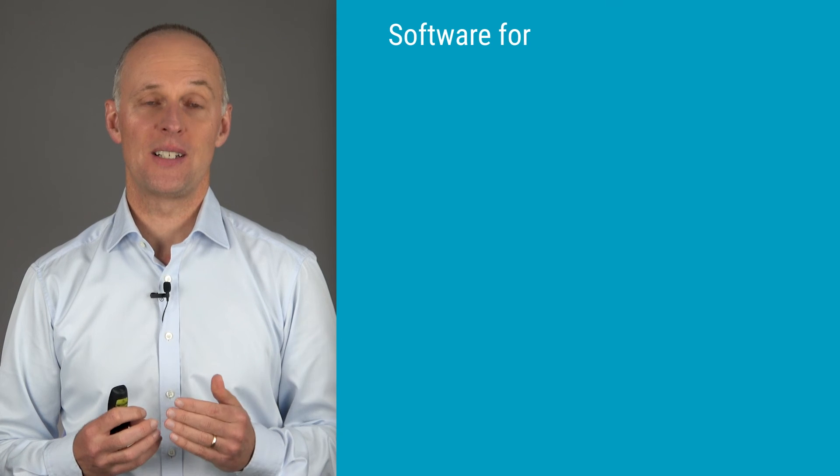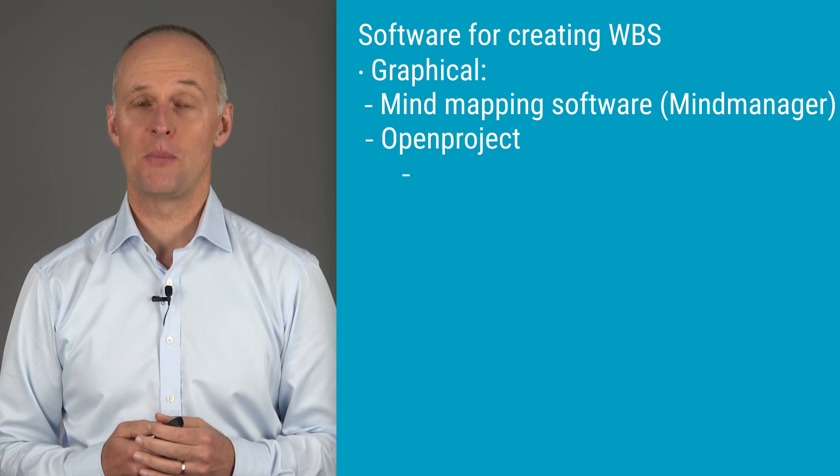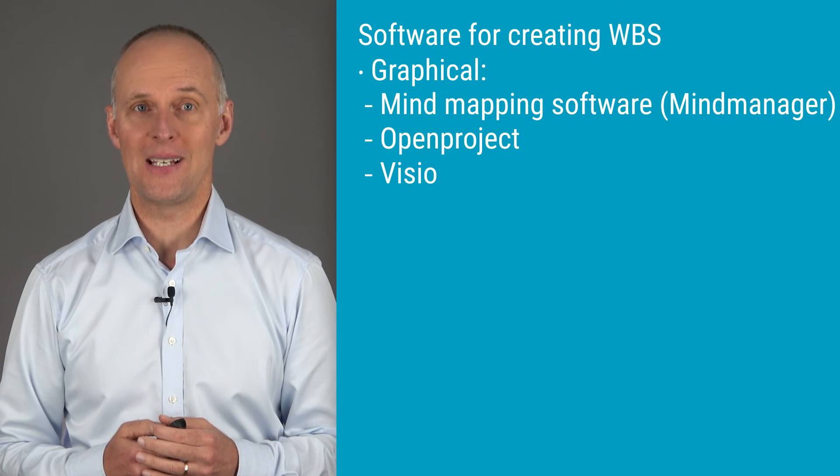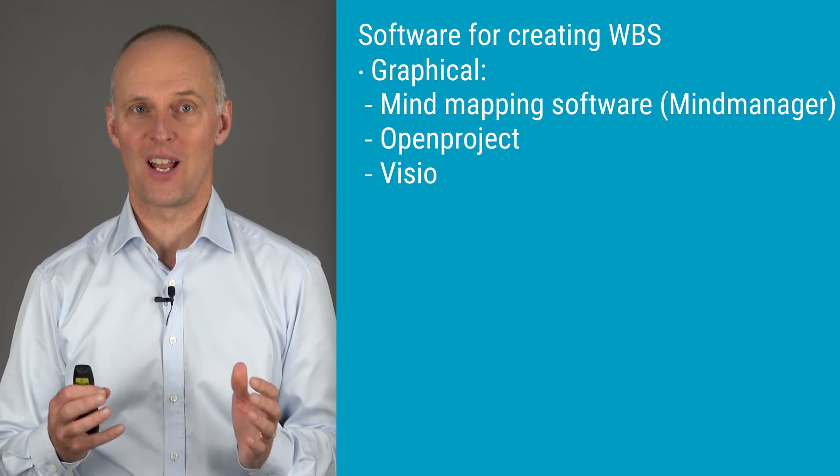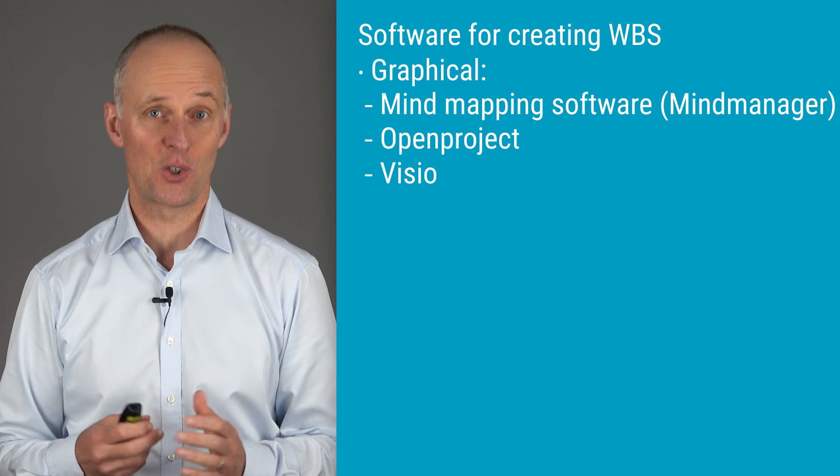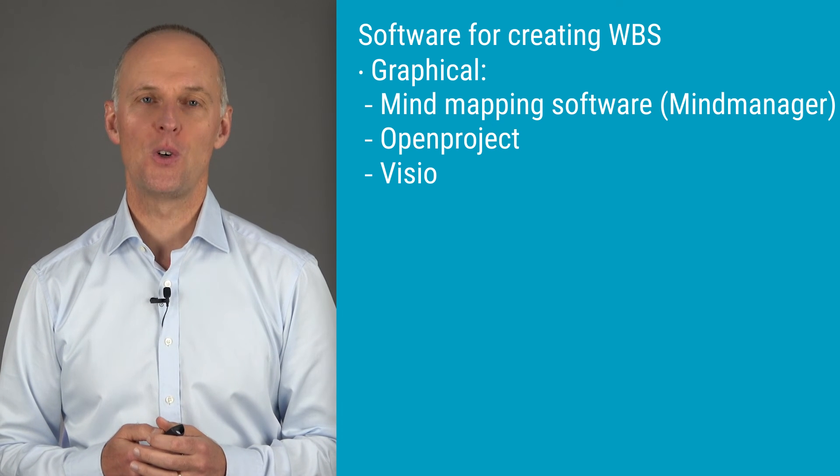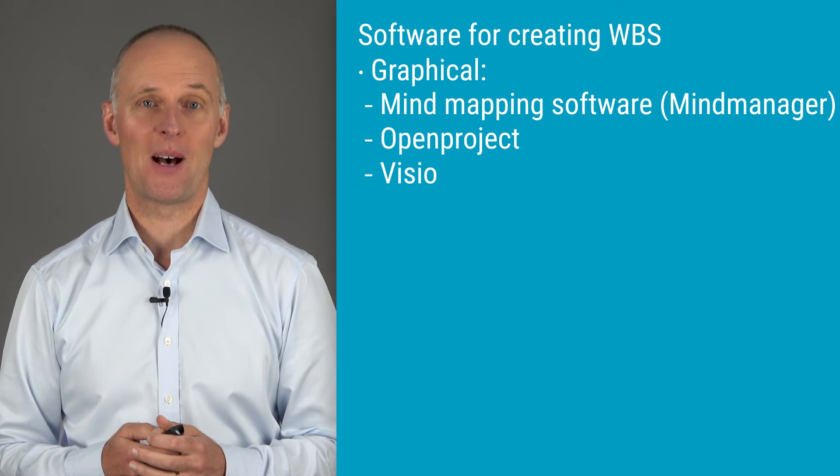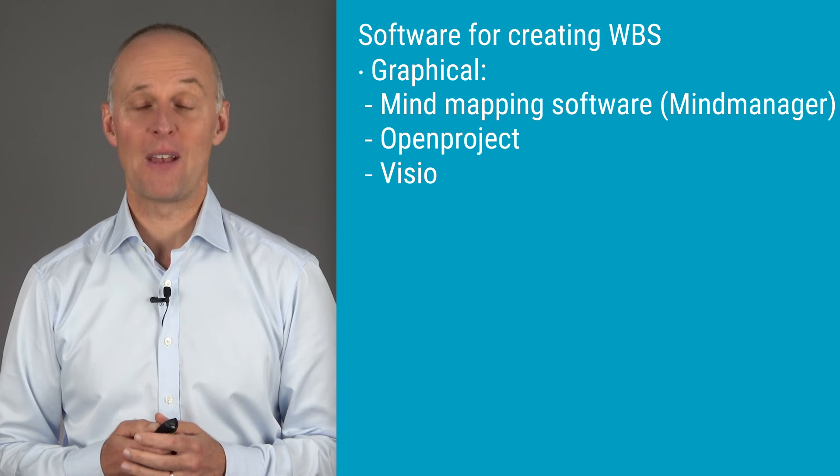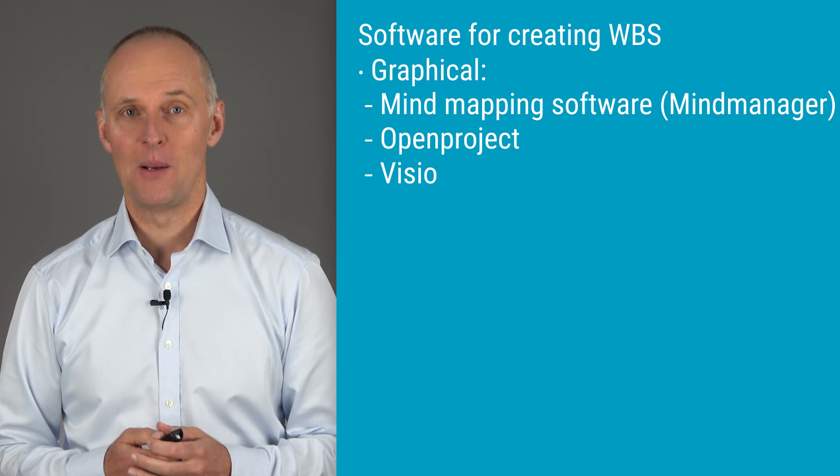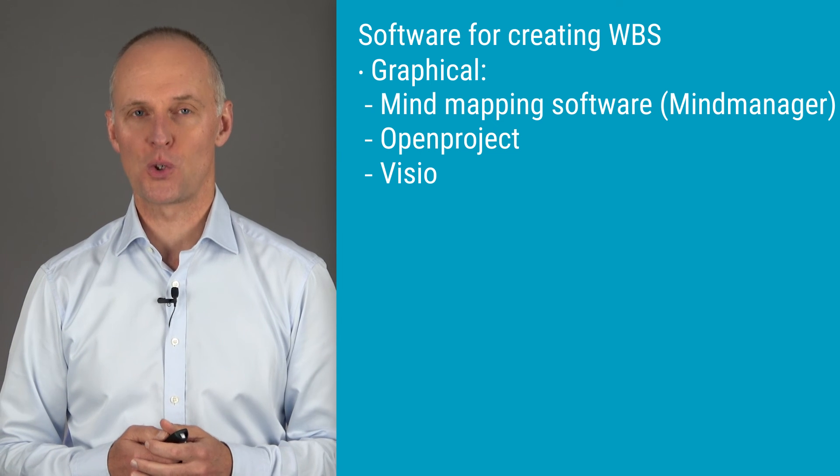If you want the presentation of your work breakdown structure to be graphical, meaning it should look something along the lines of what I've shown you in my examples, you could use mind mapping software to present it. My favorite one being Mindjet MindManager. Unfortunately, it's a fairly expensive software. There are definitely cheaper mind mapping softwares out there.